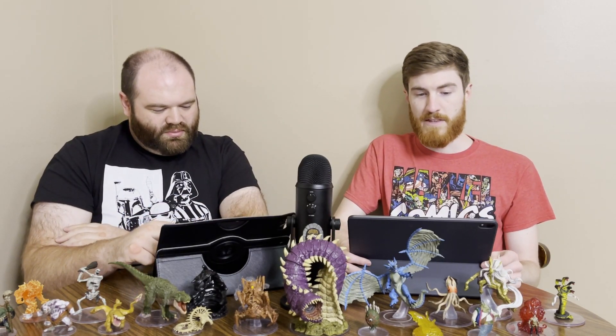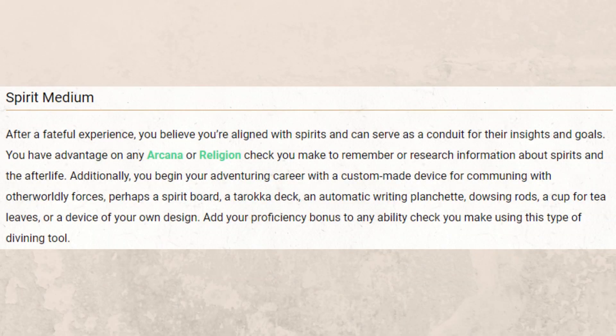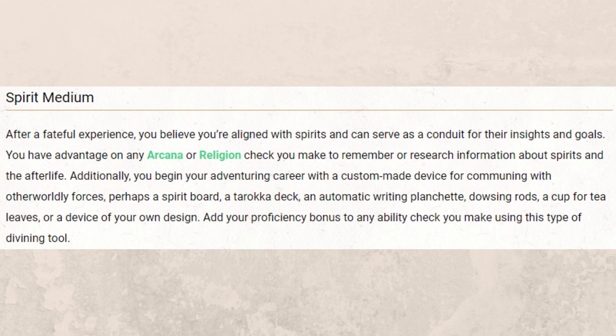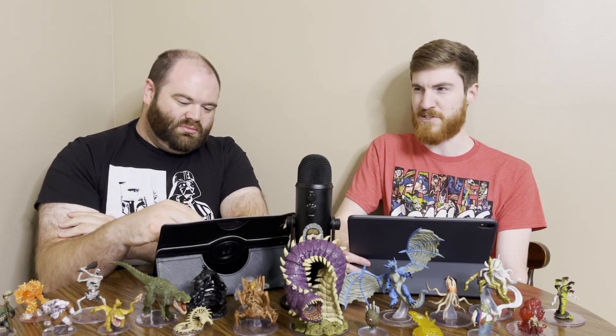Then we have the Spirit Medium. After a fateful experience, you believe you're aligned with spirits and can serve as a conduit for their insights and goals. You have advantage on any Arcana or Religion check you make to remember or research information about spirits and the afterlife. Additionally, you begin your adventuring career with a custom-made device for communing with otherworldly forces — perhaps a spirit board, tarokka deck, automatic writing planchette, dousing rods, a cup for tea leaves, or a device of your own design. Add your proficiency bonus to any ability check you make using this type of divining tool. You're a bit of a soothsayer almost.